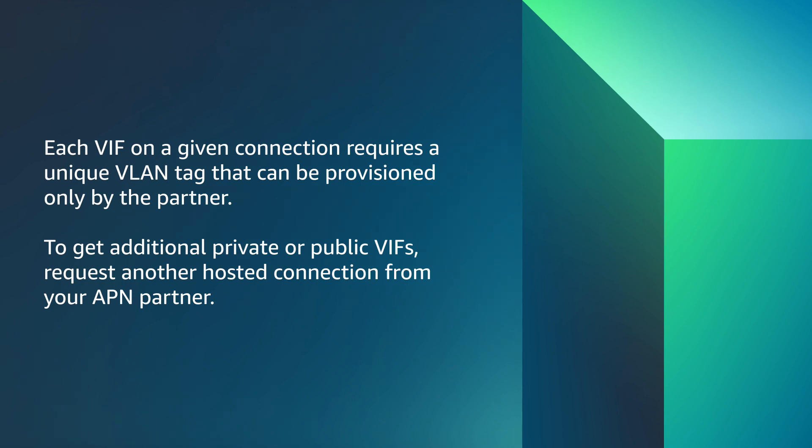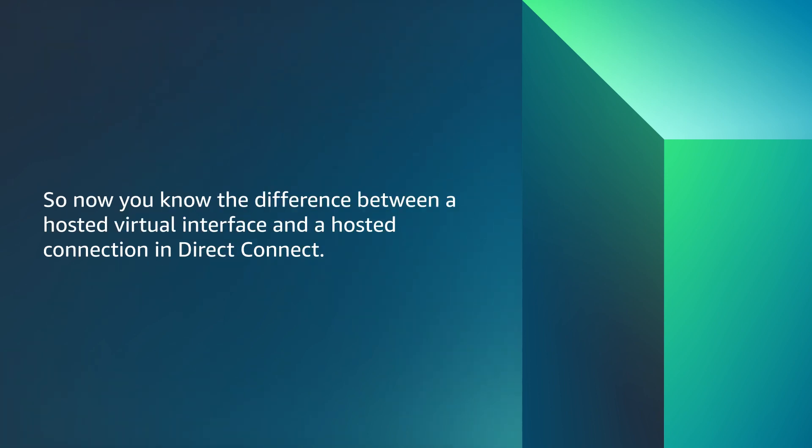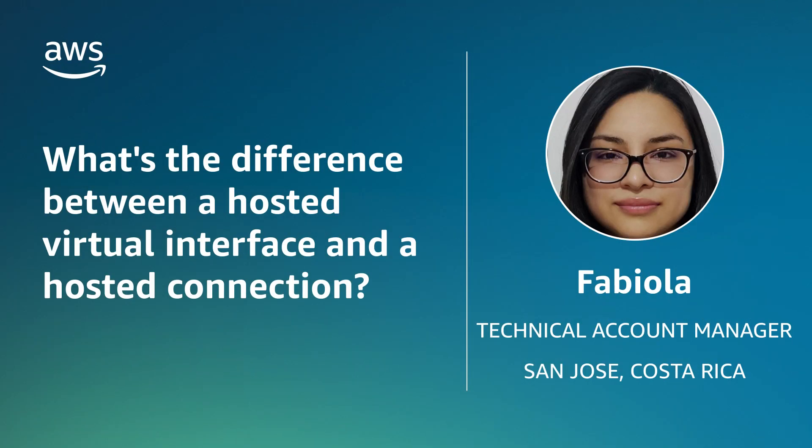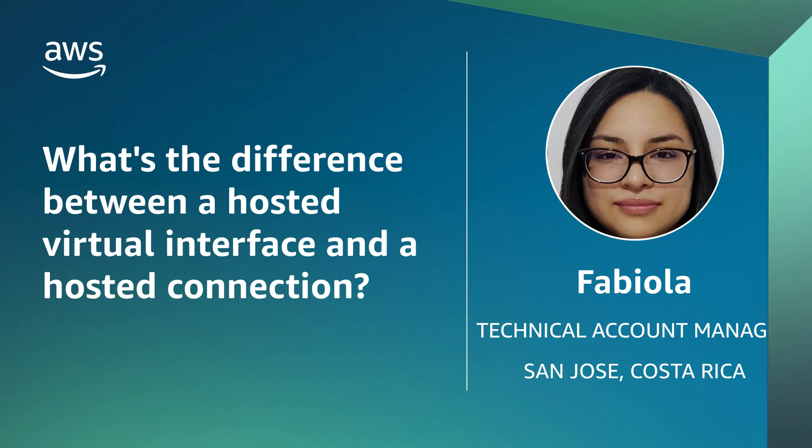To get additional private or public VIFs, request another hosted connection from your APN partner. So now you know the difference between a hosted virtual interface and a hosted connection and Direct Connect. Thanks for watching and happy cloud computing from all of us here at AWS.